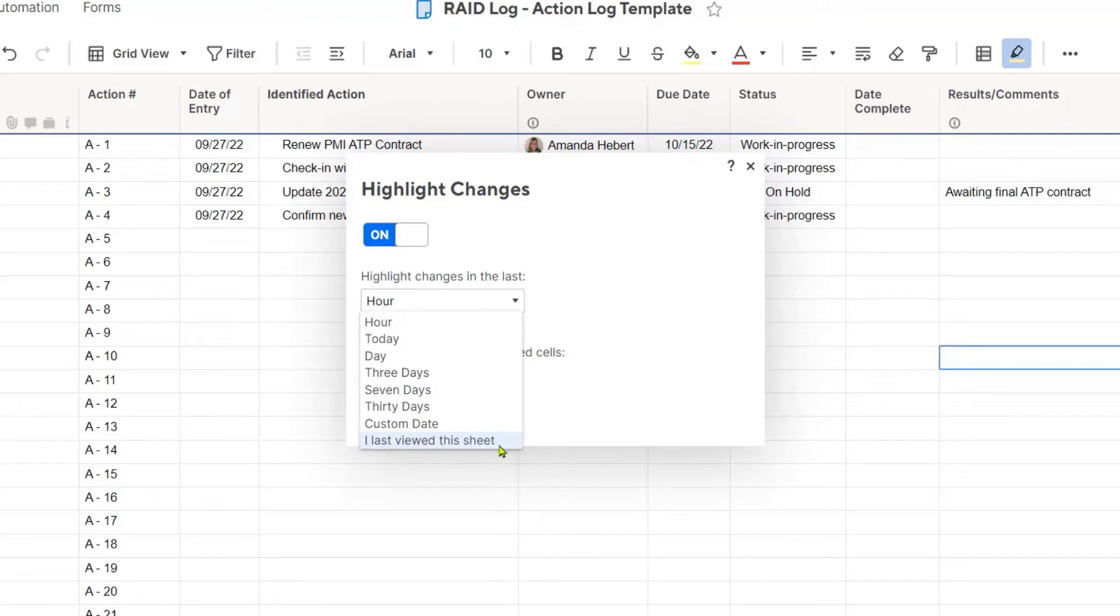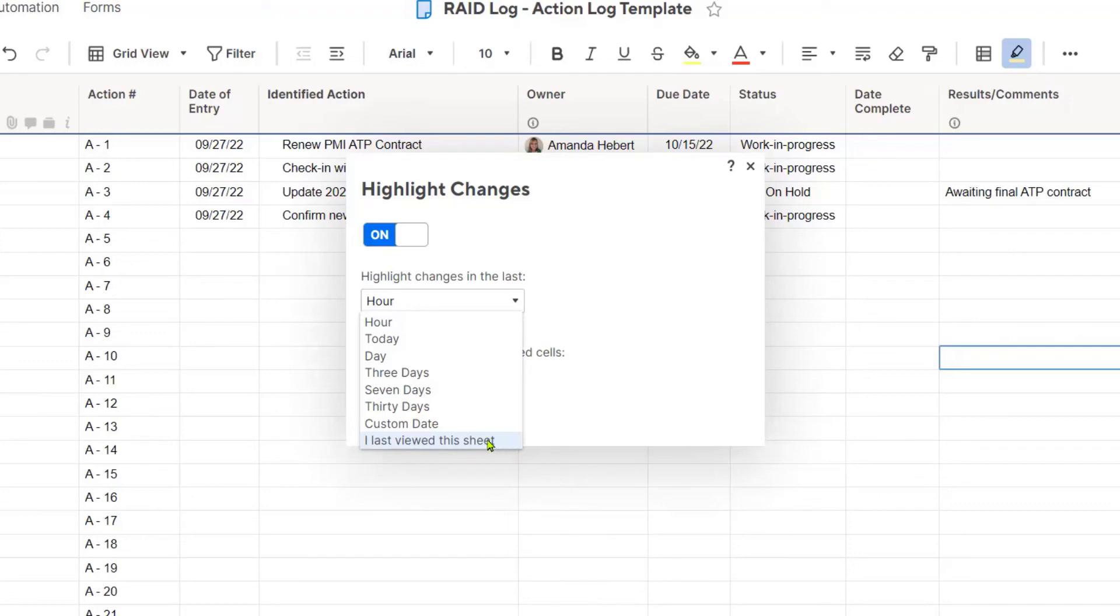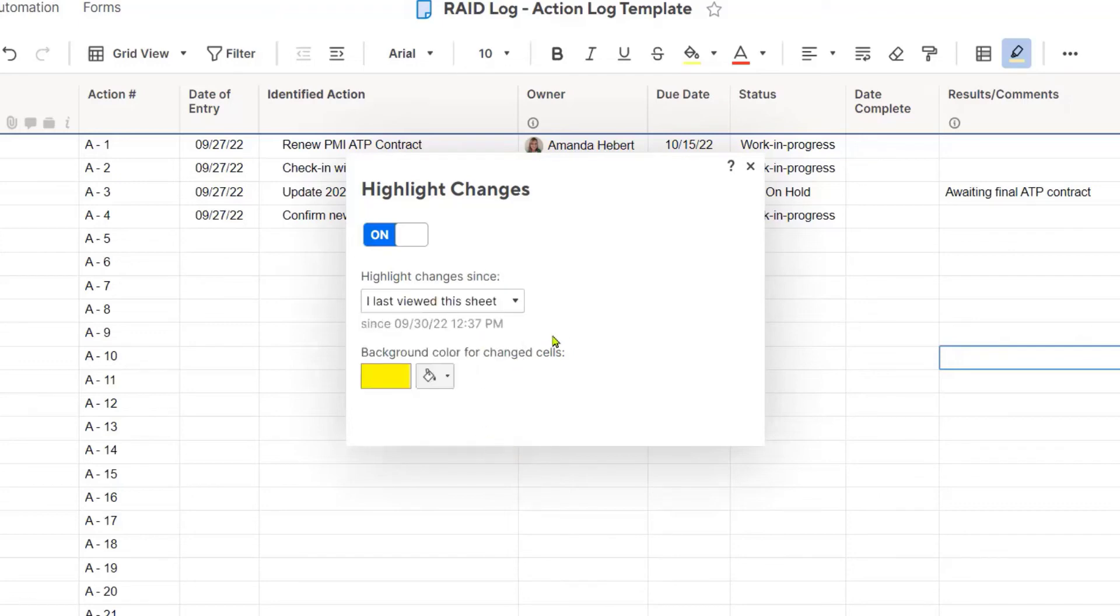If you have a sheet that you and your team are doing everything within and you're working in it a lot each day, maybe you want to know what's changing each hour. However, if you are managing a lot of different sheets with a lot of different collaborators, then you may be jumping around from sheet to sheet, maybe not in each one of them every day. So for me, I really like to turn on the highlights for the last time I viewed the sheet.